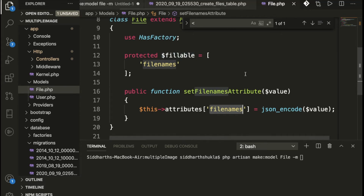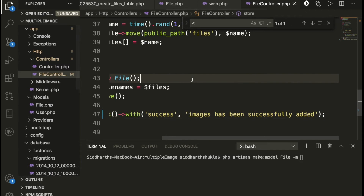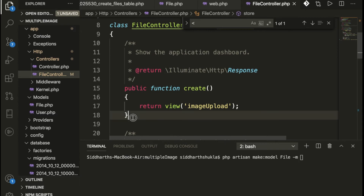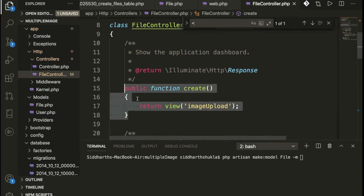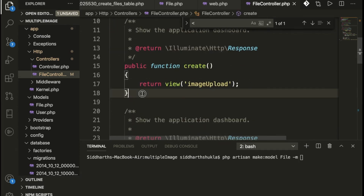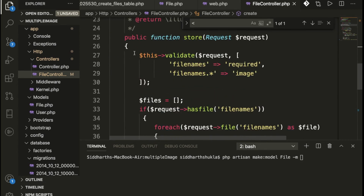Once you have written the model, you need to create a controller. Run the command 'php artisan make:controller FileController'. We have the FileController created. Inside the FileController we have two methods — the first method is 'create', which returns a view, and make sure to add the Files model import at the top. Then we have the 'store' function.